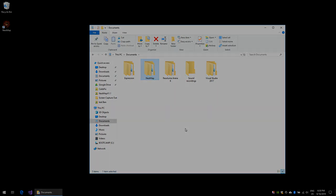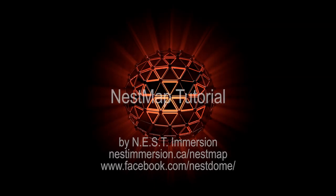Please like our Nest Facebook page to keep in touch with any developments on NestMap and other dome tools. Thanks for watching.